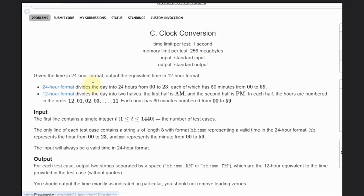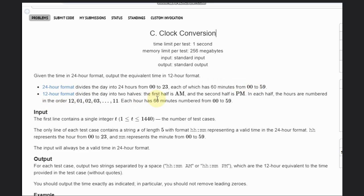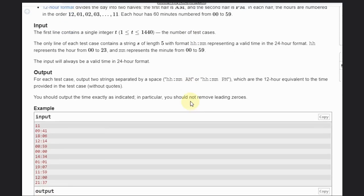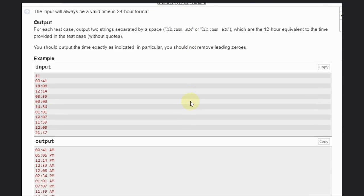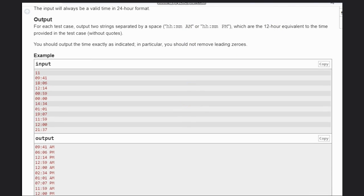24-hour format divides the day into 24 hours, 0 to 23, each with 60 minutes from 0 to 59. 12-hour format divides the day into two halves: first half is AM, second half is PM. Each hour is numbered 12, 0, 1, 2... 11, and each hour has 60 minutes. Let's see the example.